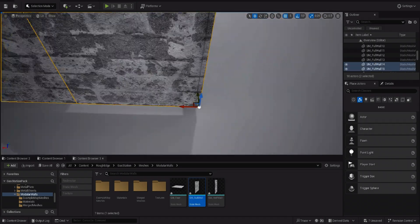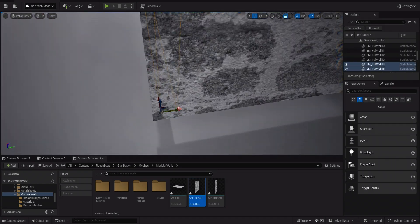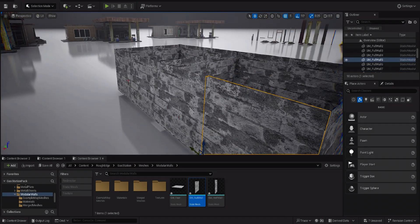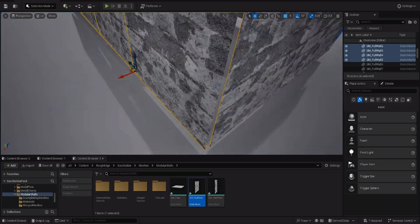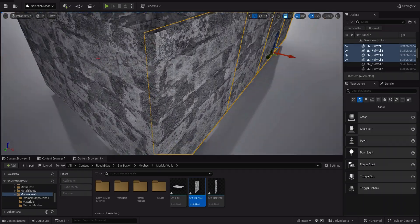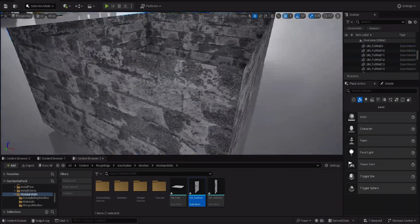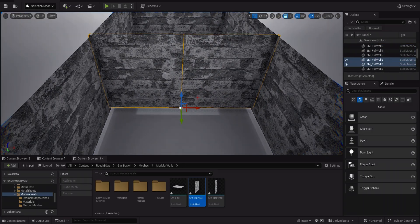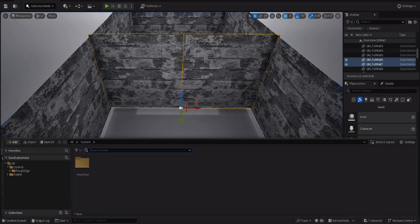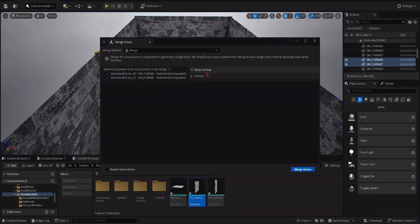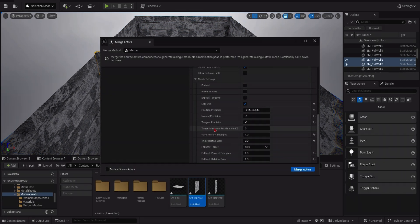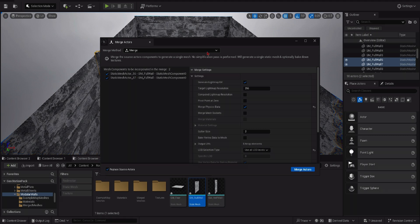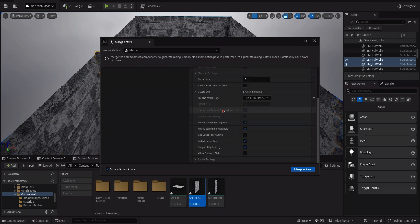Once you're back in the editor, disable Nanite on all the meshes you wish to paint. Make new copies of the original to avoid breaking the vertex colors on the previous model and rename it. You can give it names such as Room 1, Room 2, or more specific names such as Lobby, Classroom, Hall, or anything that suits your environment.